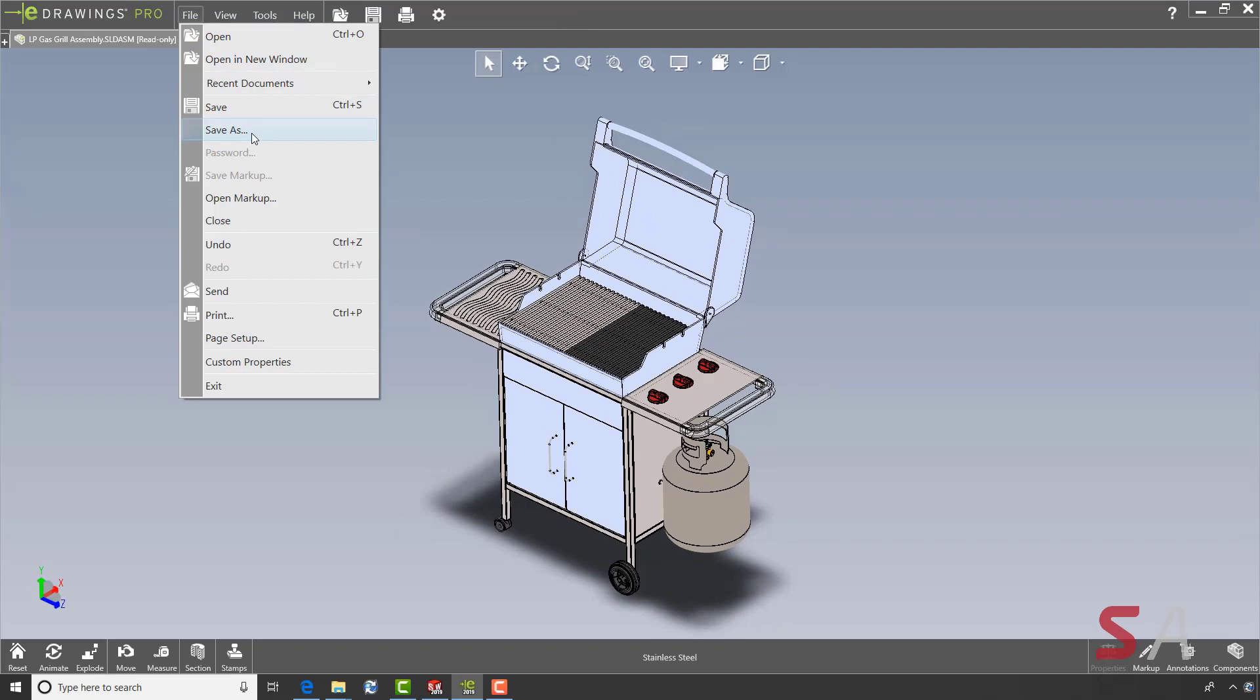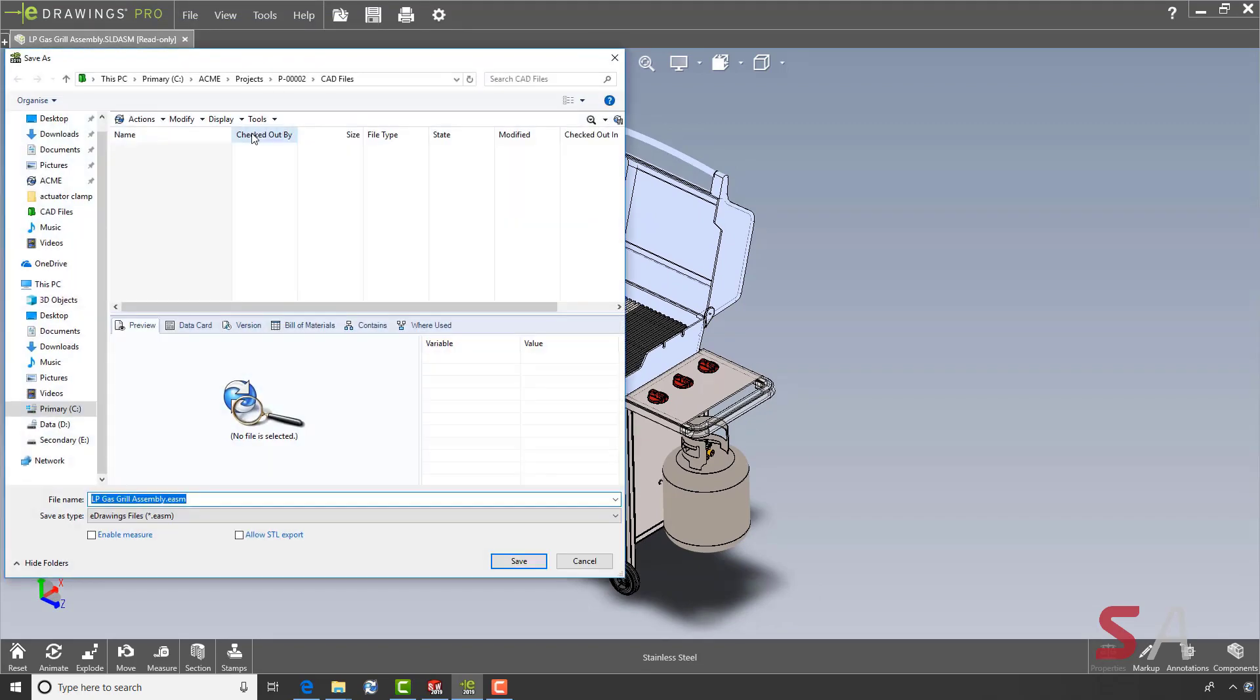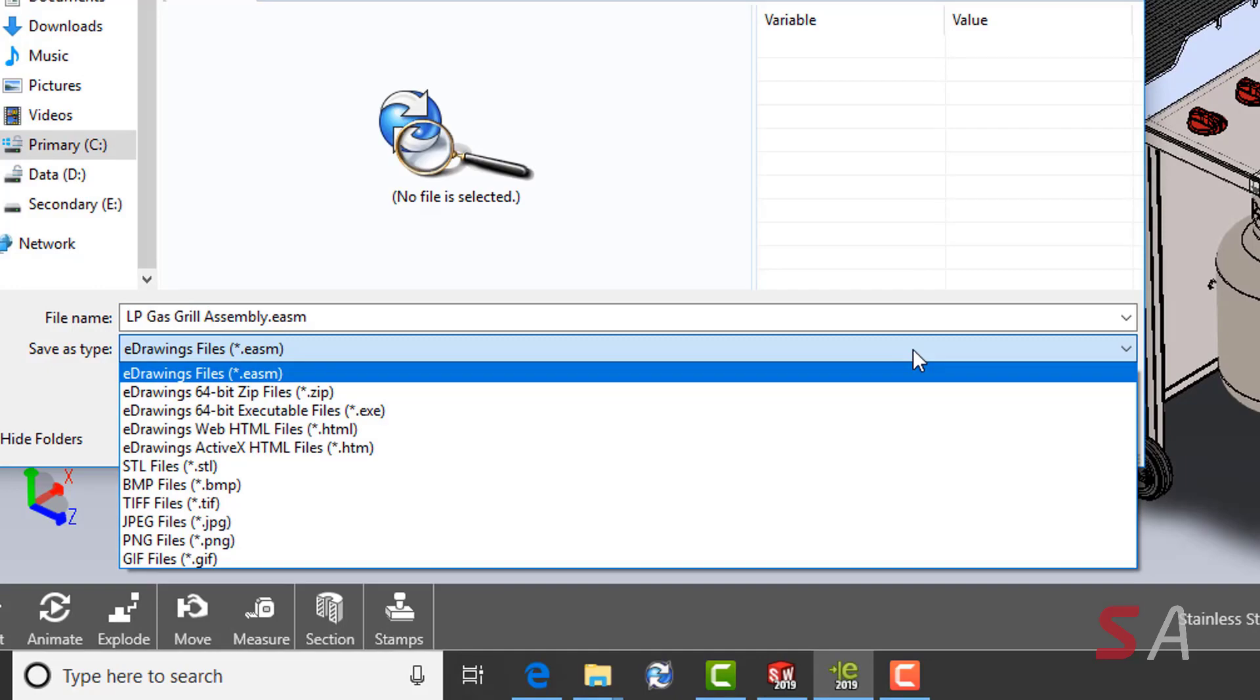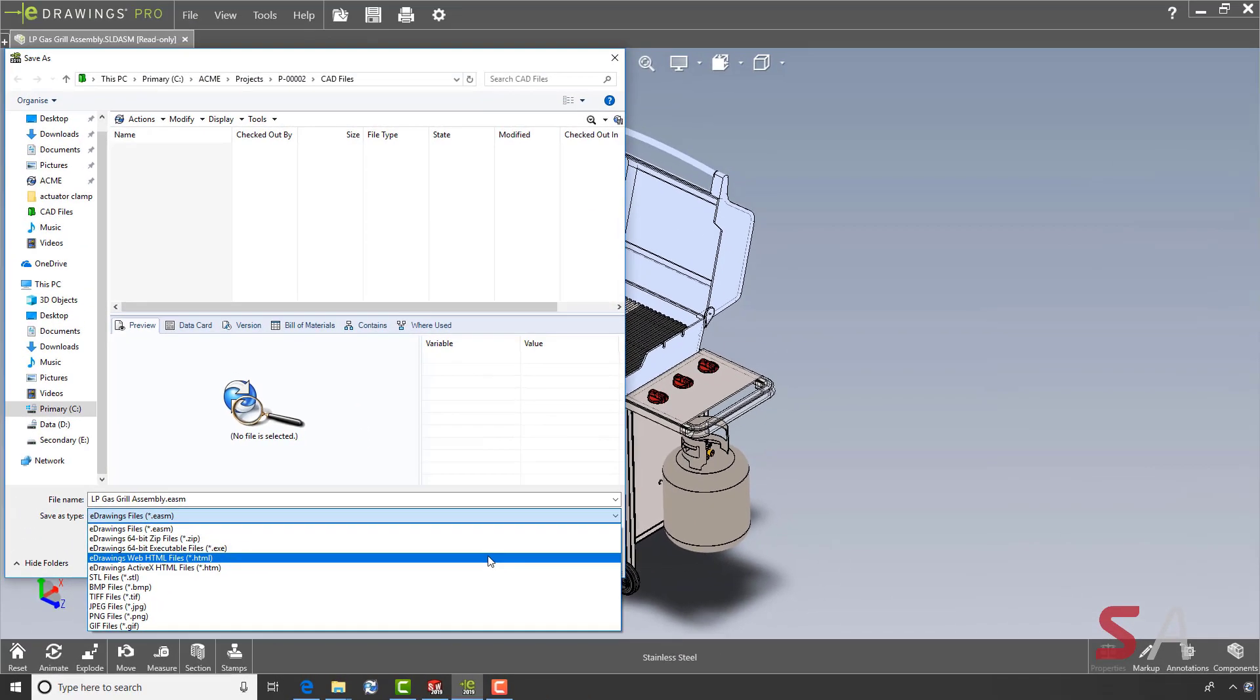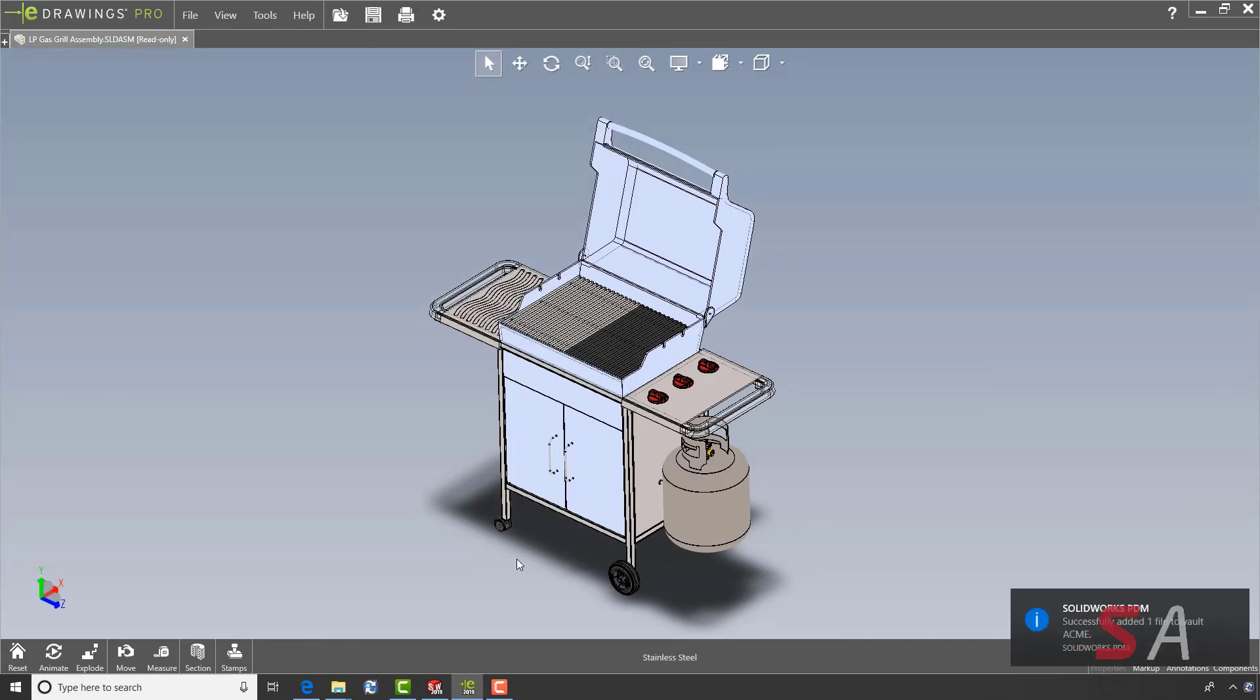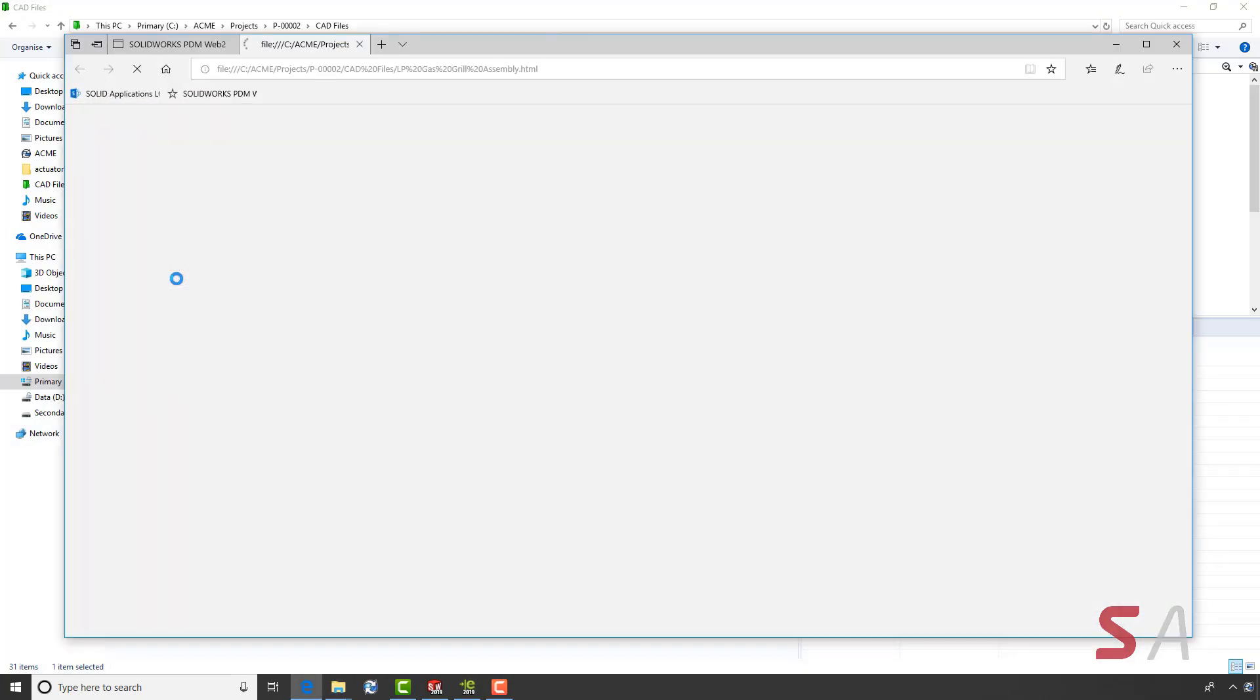Another great new feature of eDrawings 2019 is the ability to save as WebHTML. This single HTML file contains all the 3D geometry, the eDrawings controls and the information about the assembly.